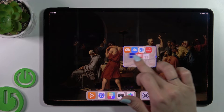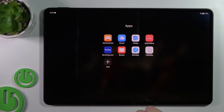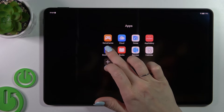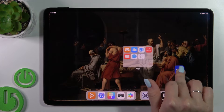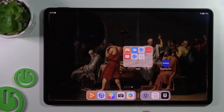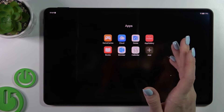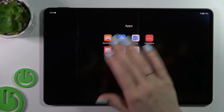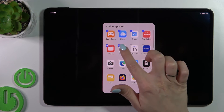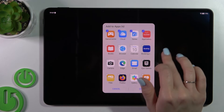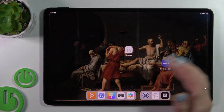To remove an application from the folder, hold the app and drag it to the home screen if you want to keep it there. If you want to remove a couple of apps in one action, click the plus icon, unselect them, and tap OK.